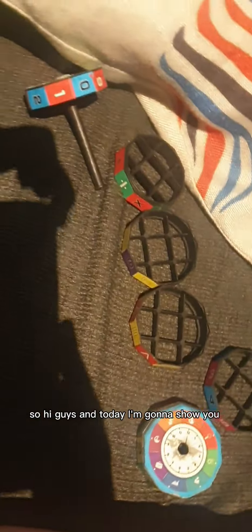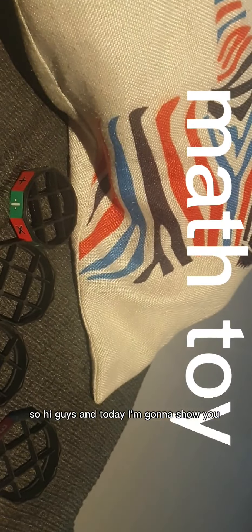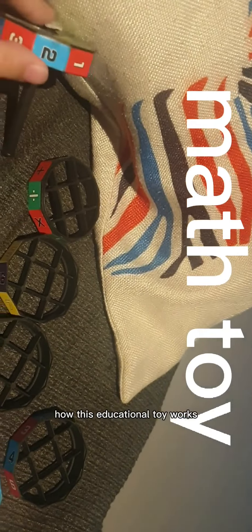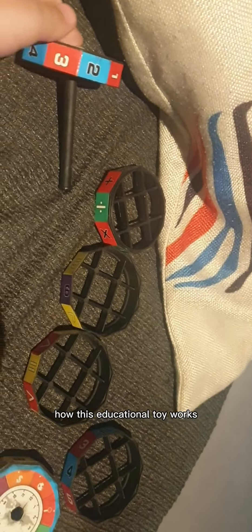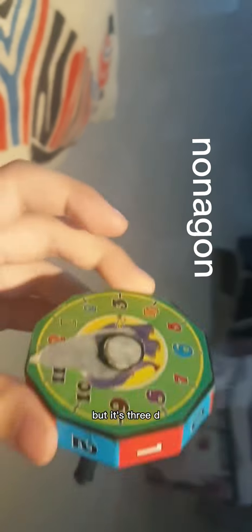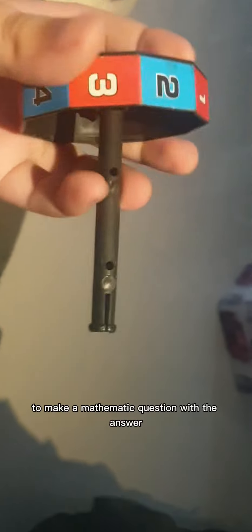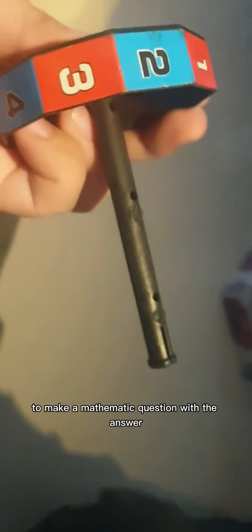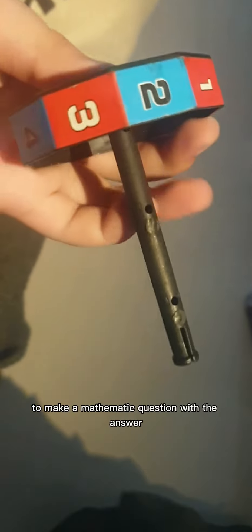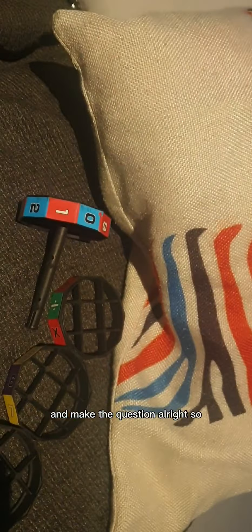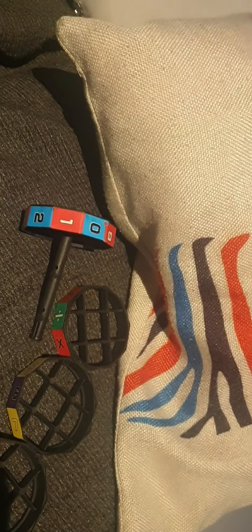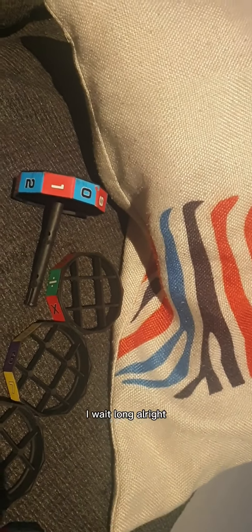Okay, so hi guys. Today I'm going to show you how this educational toy works. Basically, it's a nonagon but it's 3D with six layers to make a mathematical question with the answer, and you can scroll it to get the answer and make the question.